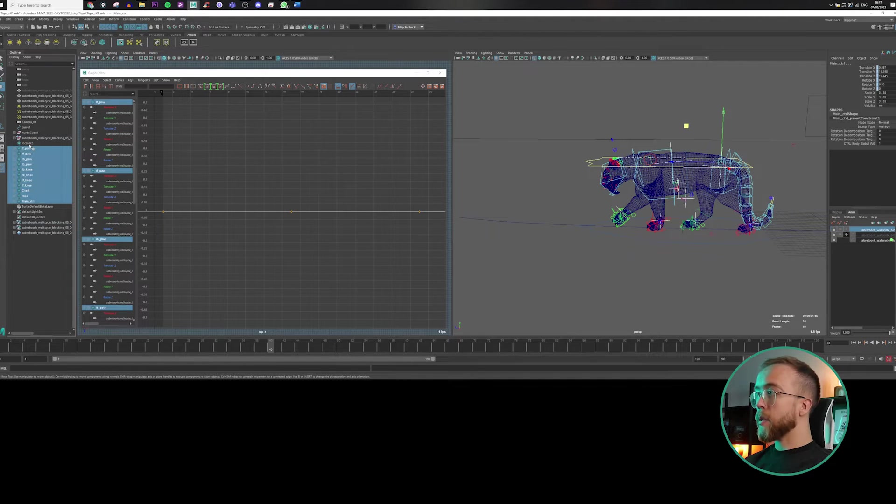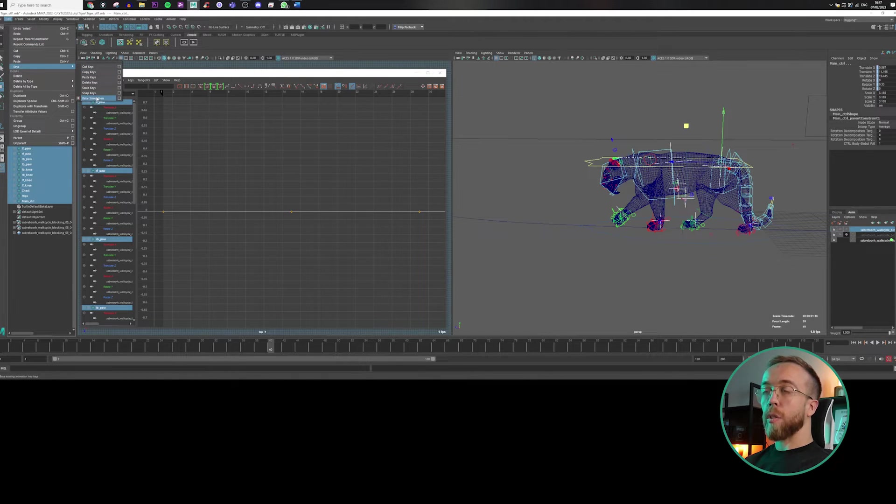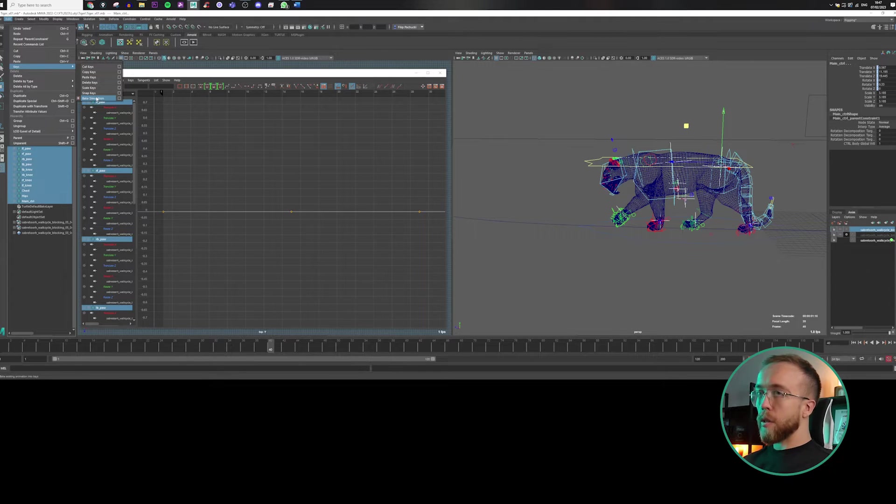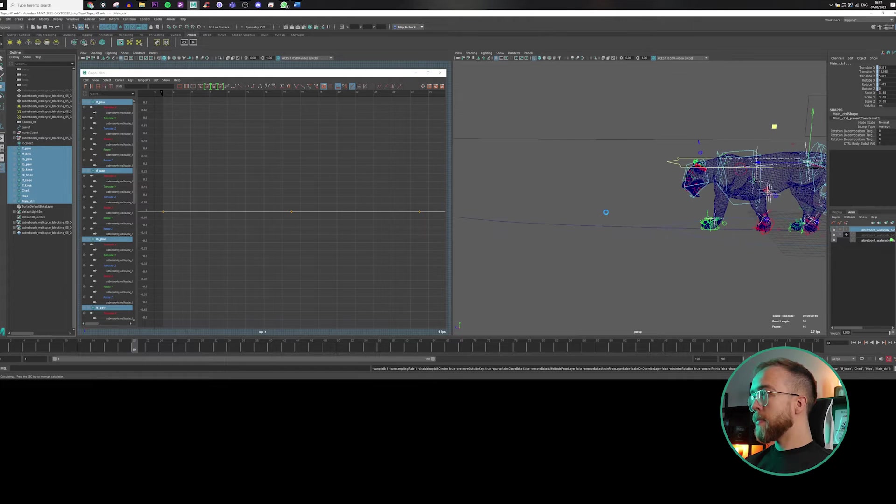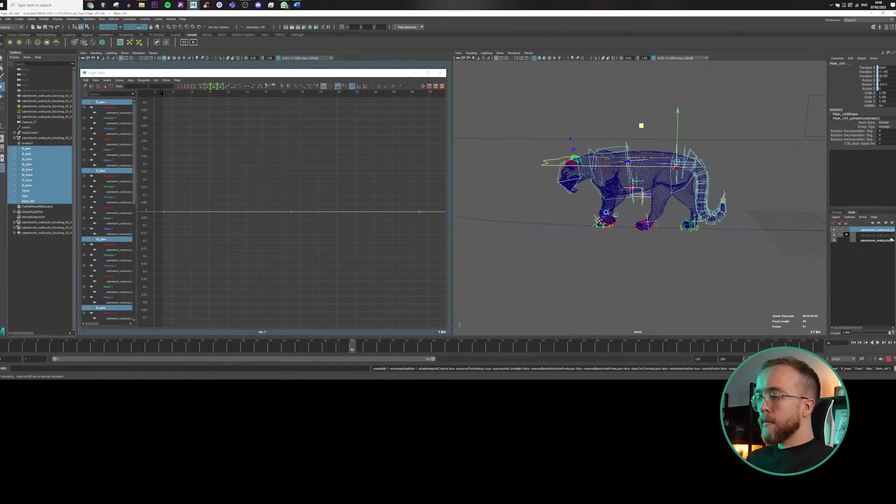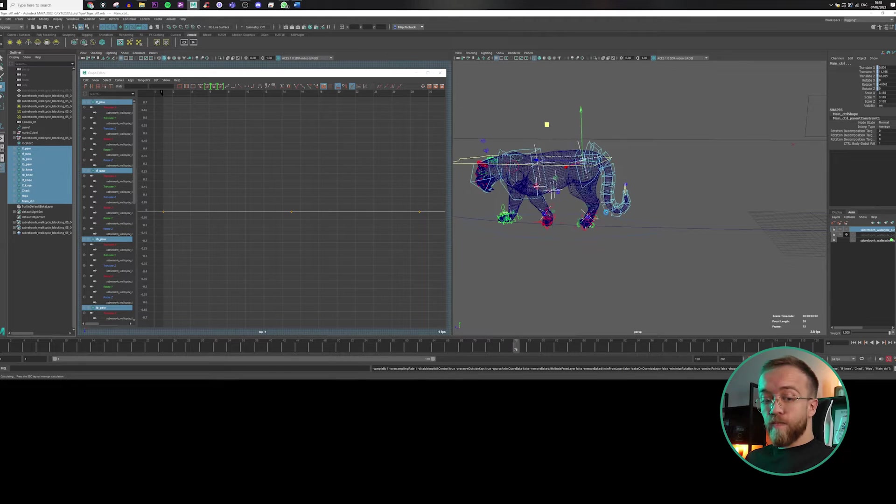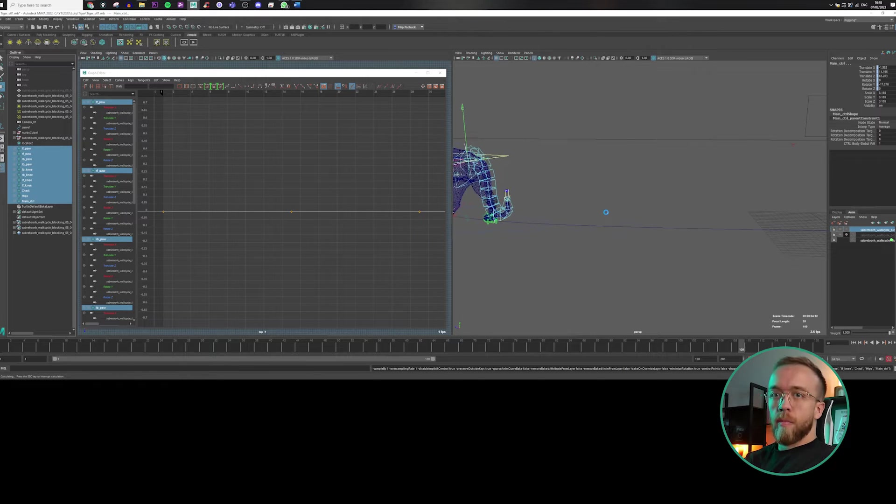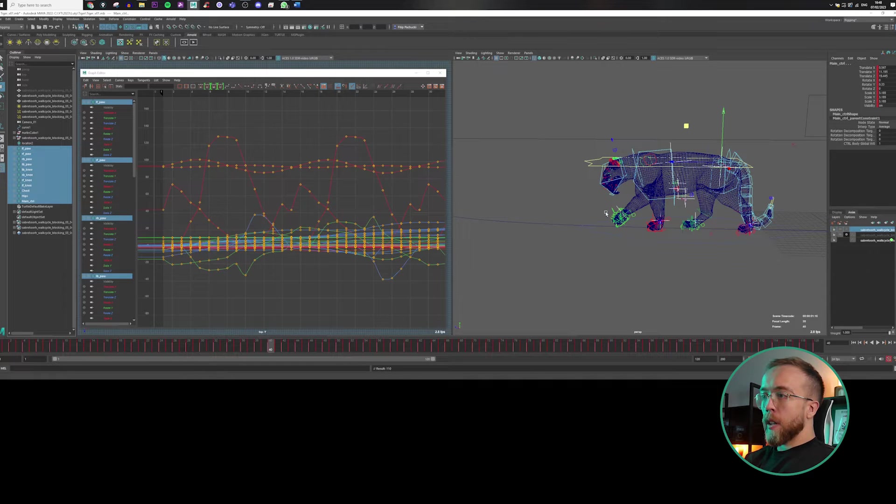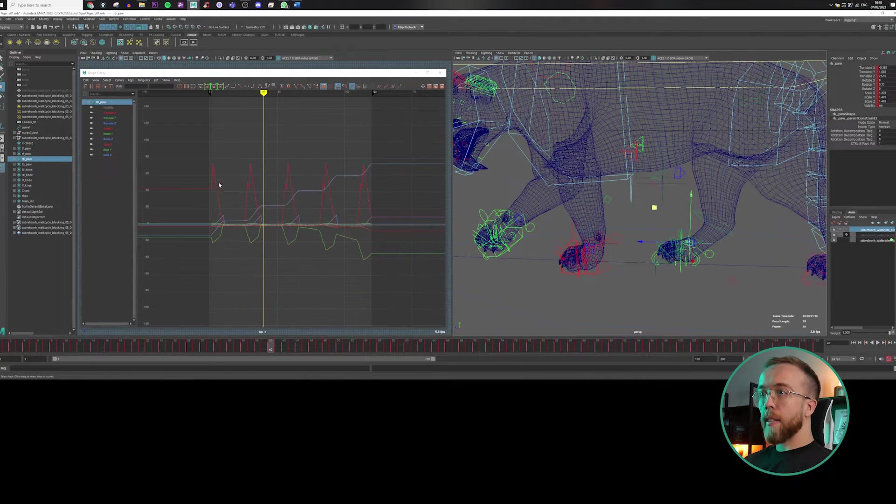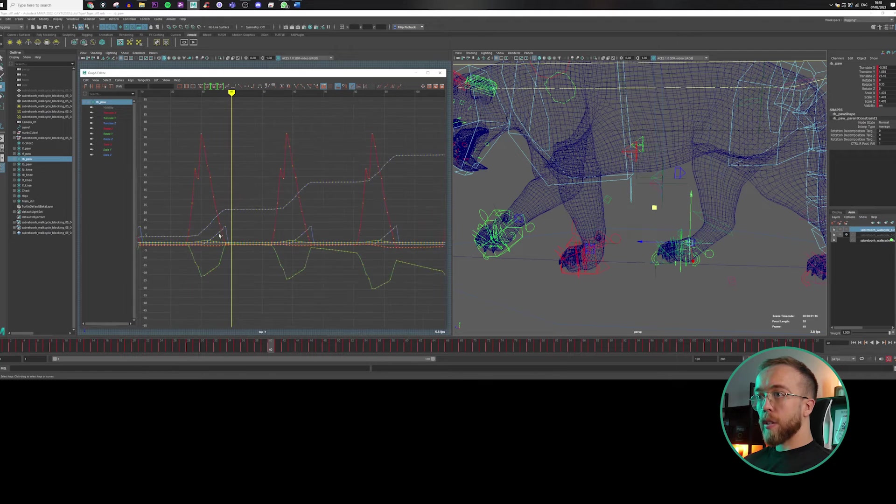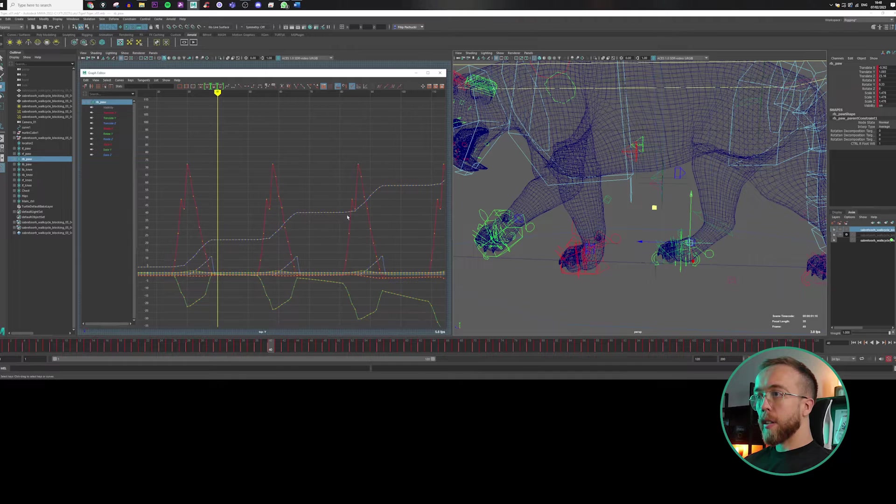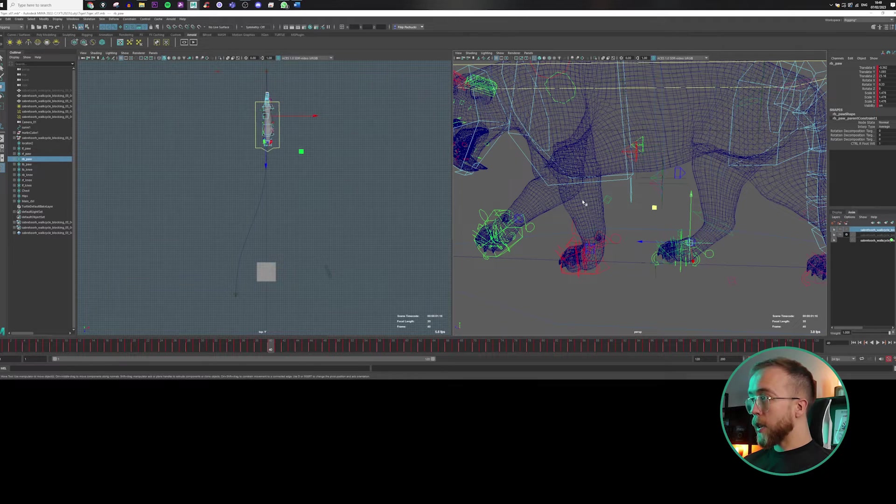So we can right now select every controller and we can bake the animation on the controller. So basically by baking, you are saving the animation on these controllers. Right, so as you can see our locators finally have animation. Accordingly to the workspace. So it's constantly moving forward here. So the movement is finally represented in graph editor.